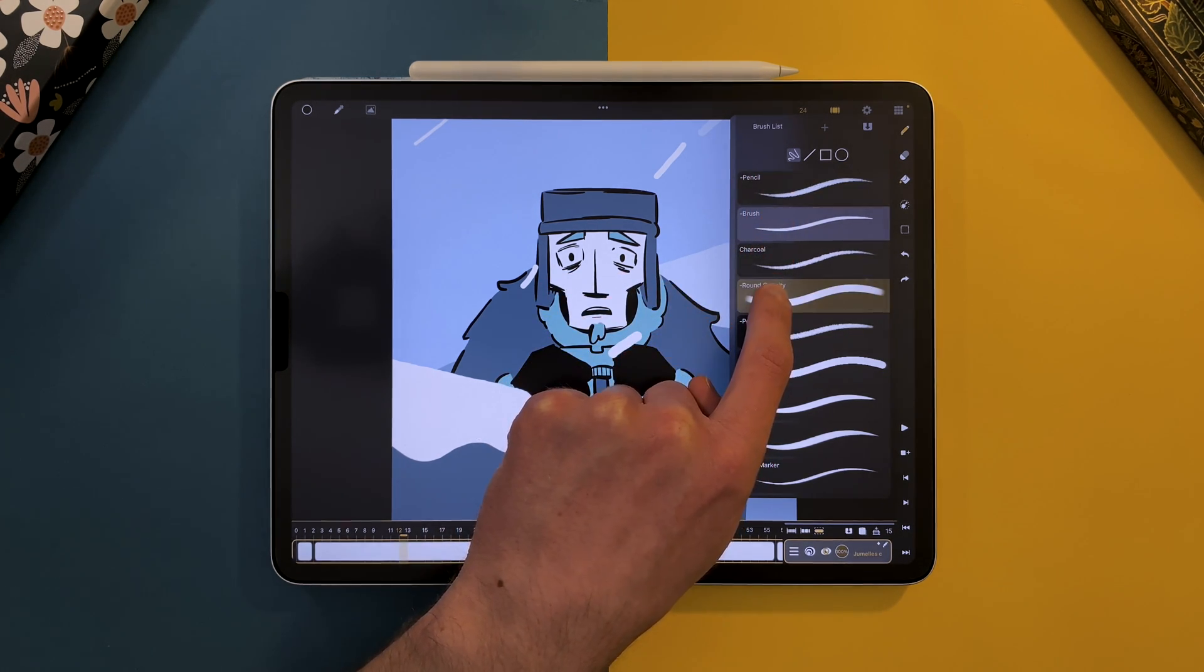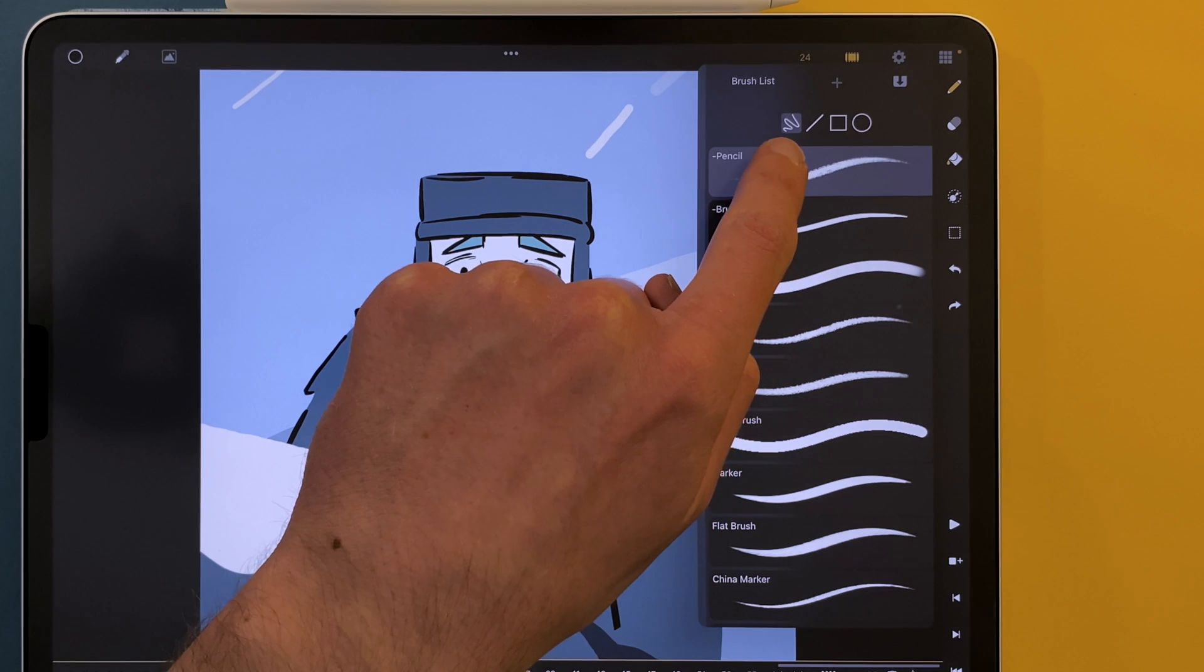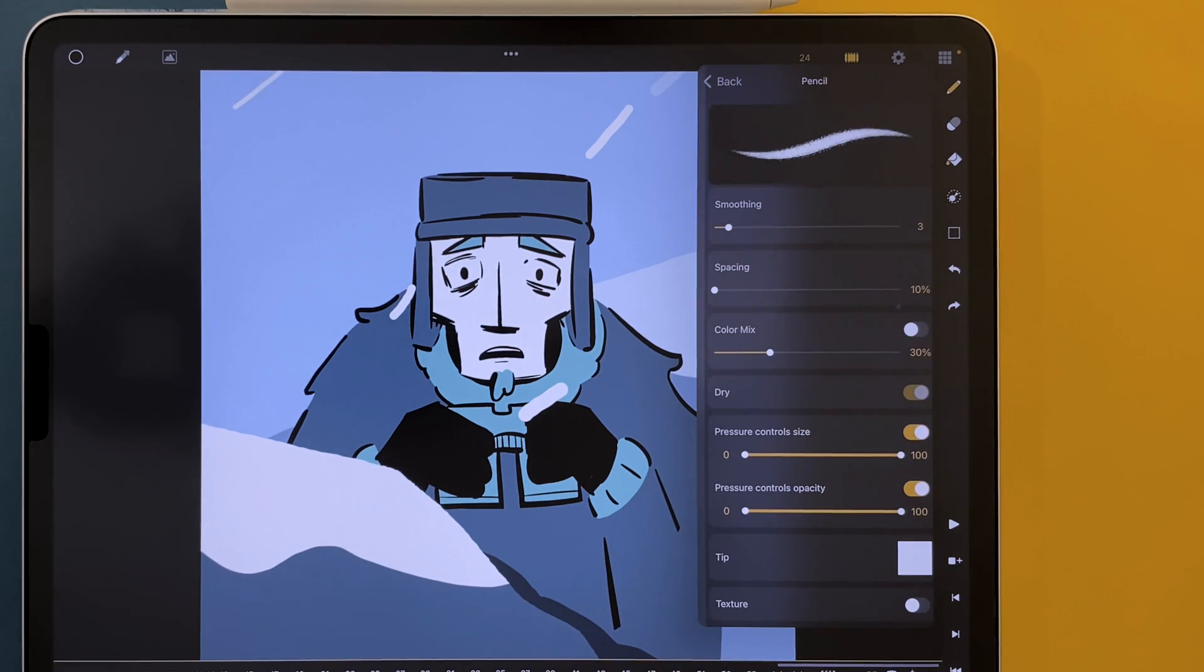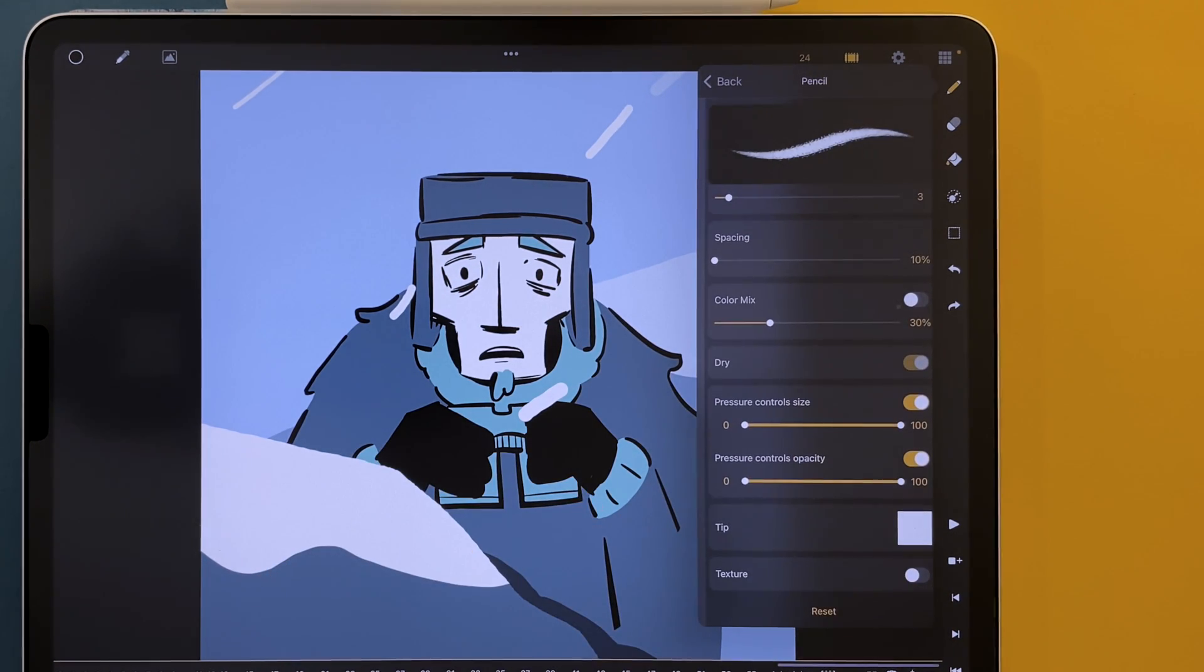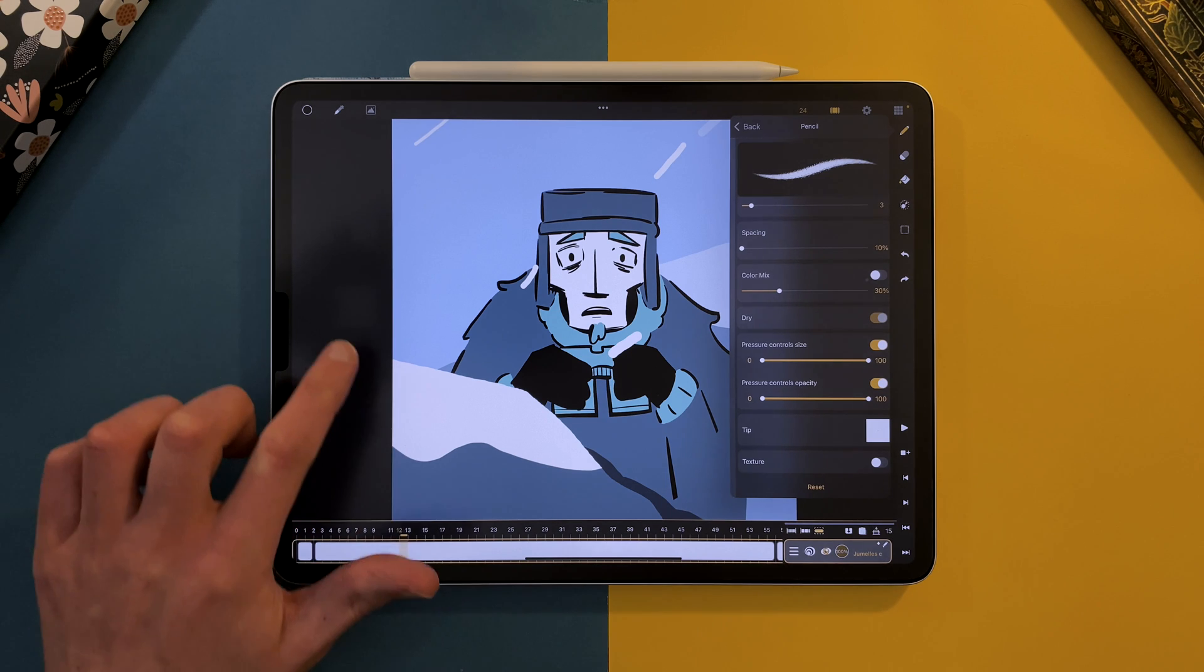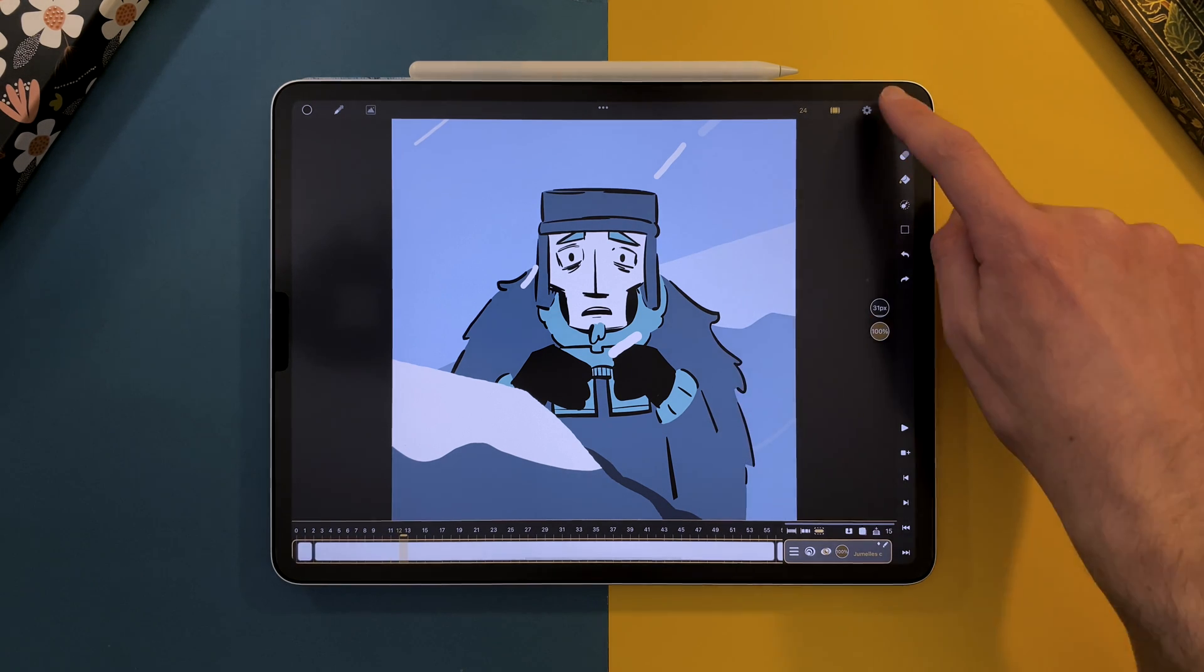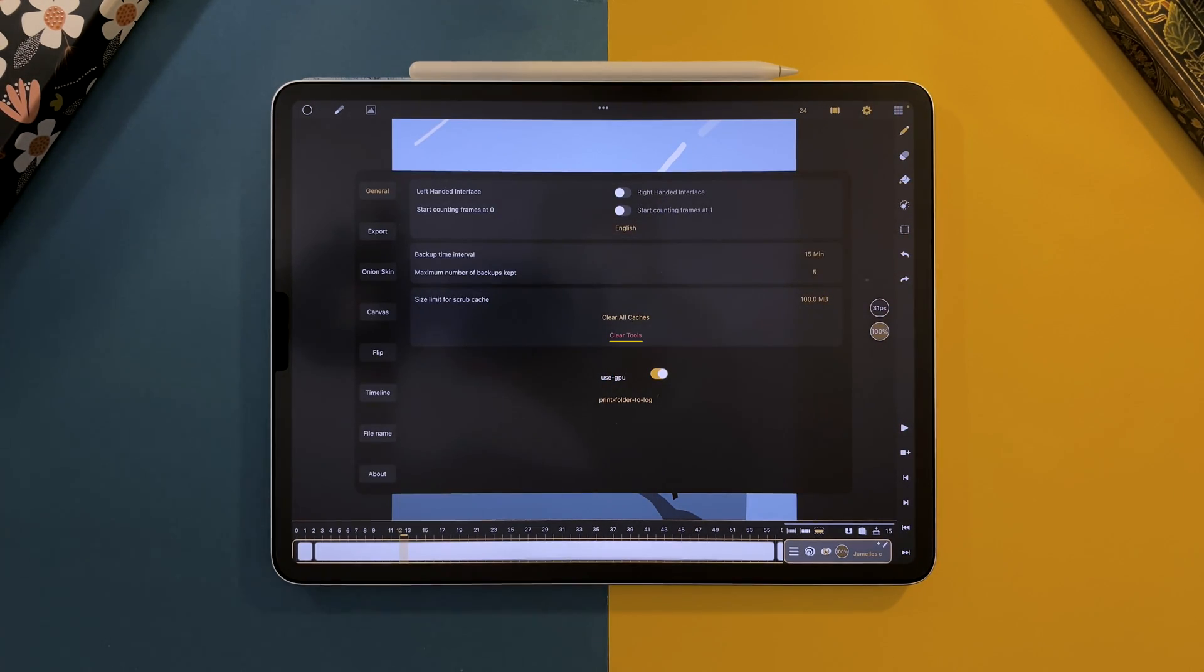If you want to reset the settings of a single brush, go to the brush settings, all the way down, and click on reset. If you want to go back to the default brush and the default brush settings, you can go to the settings of the app and tap on clear tools. But keep in mind that it will delete all your custom brushes.